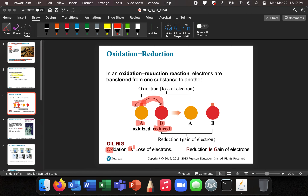Oxidation is loss of electrons. Reduction is gain of electrons. OIL RIG — Oxidation Is Loss, Reduction Is Gain. That's a good mnemonic that I've used over the years. There are a couple of different ones, but that's my favorite.